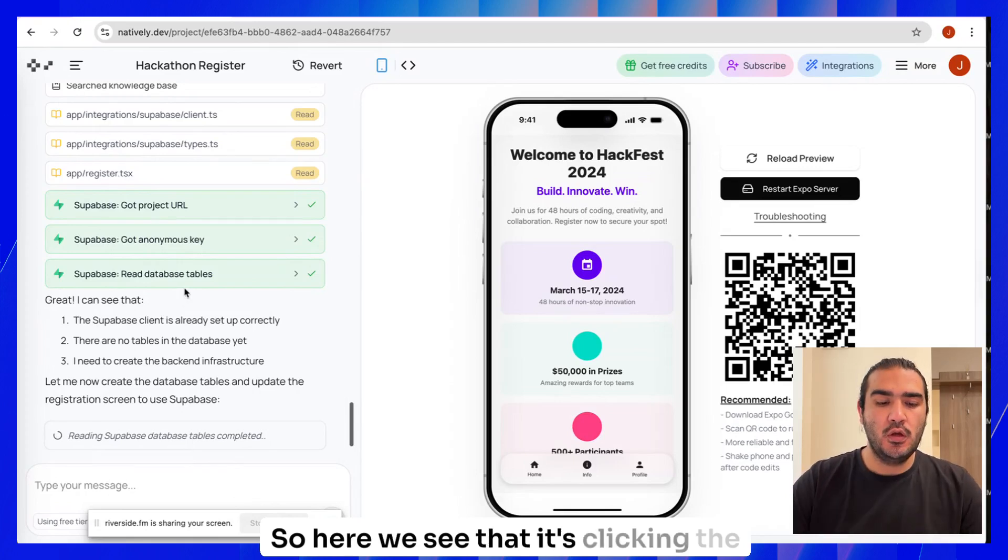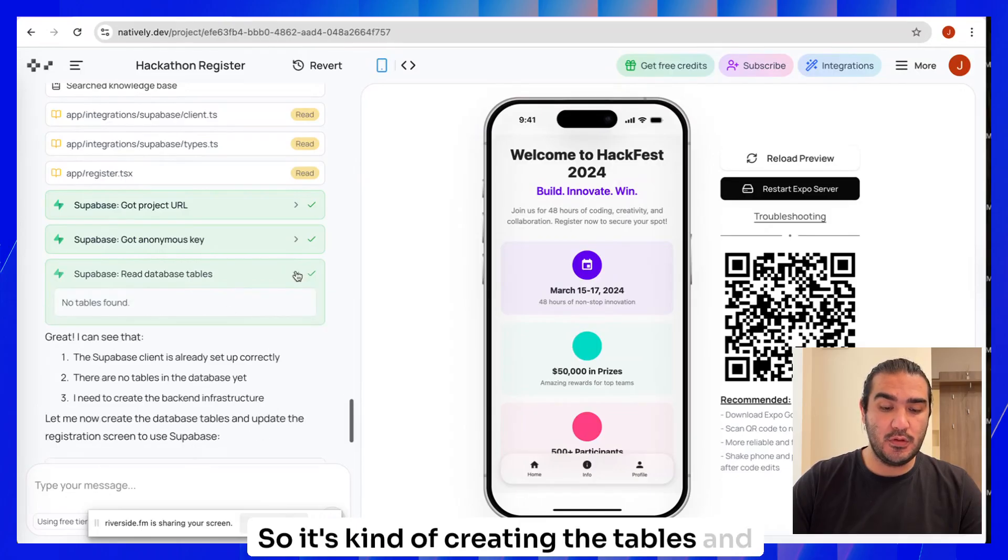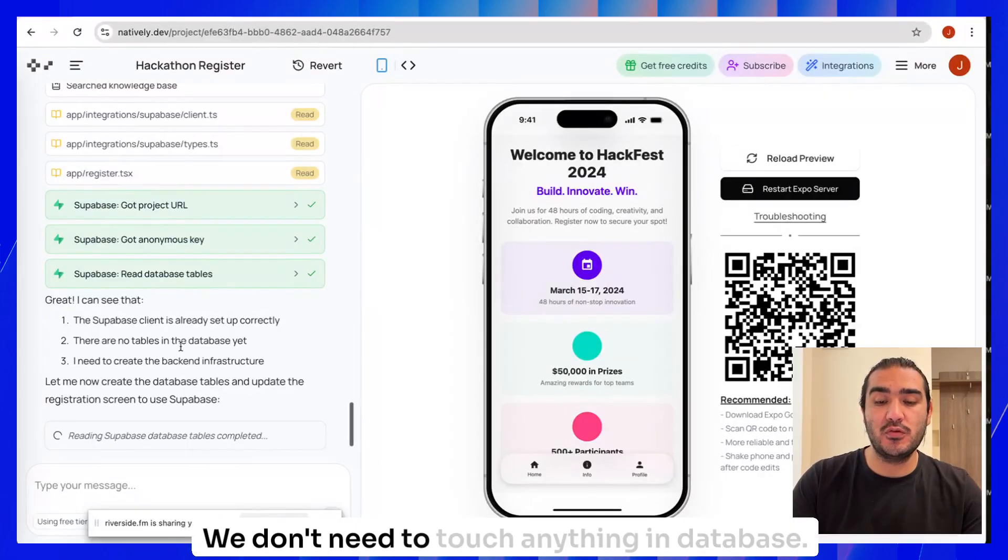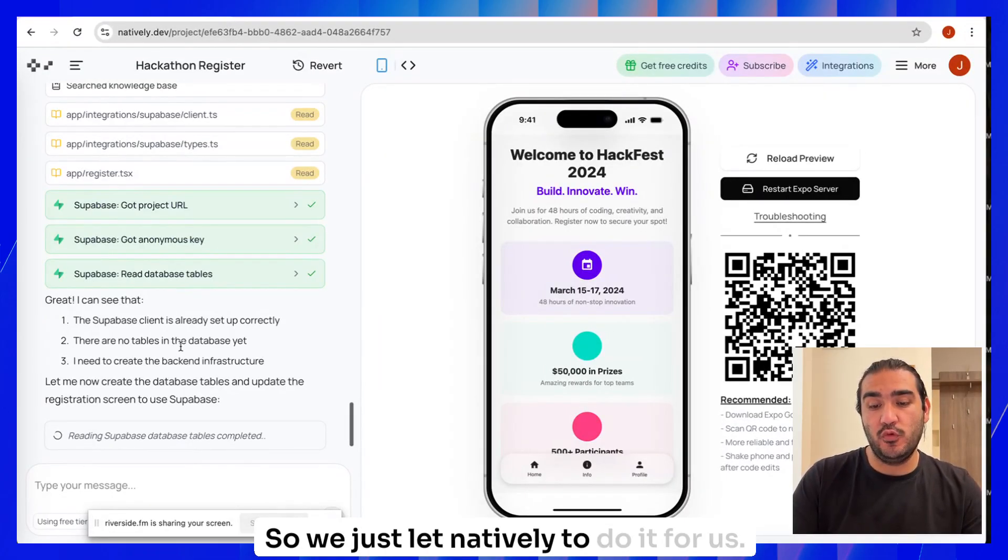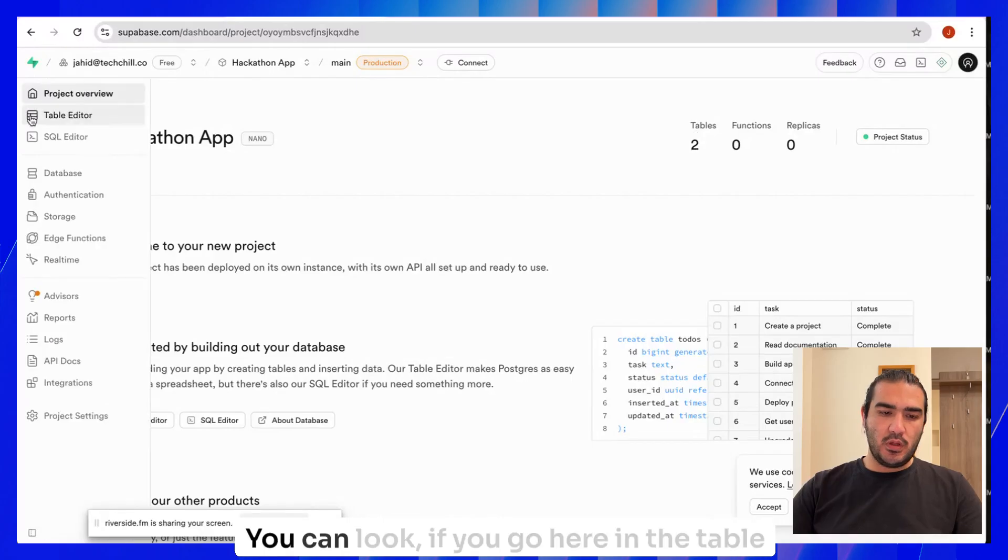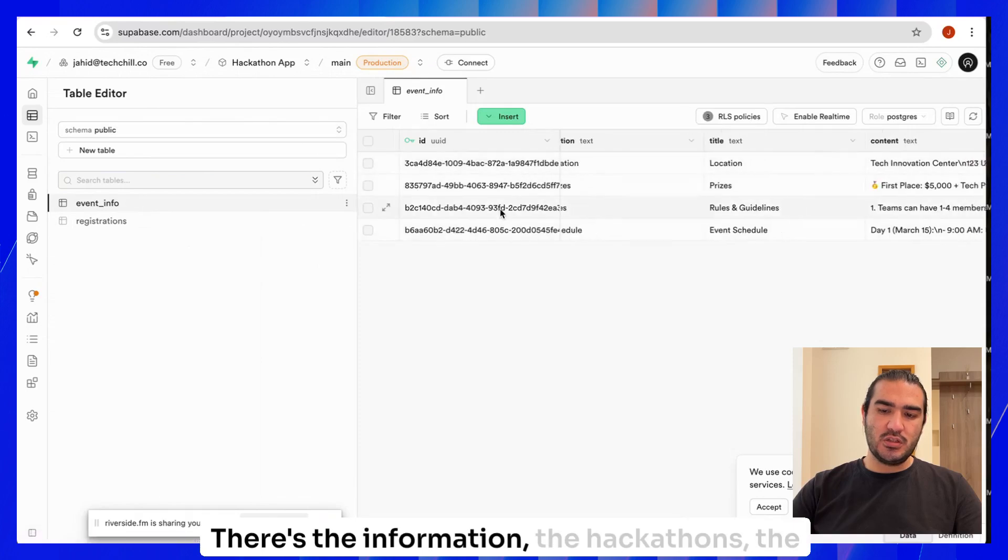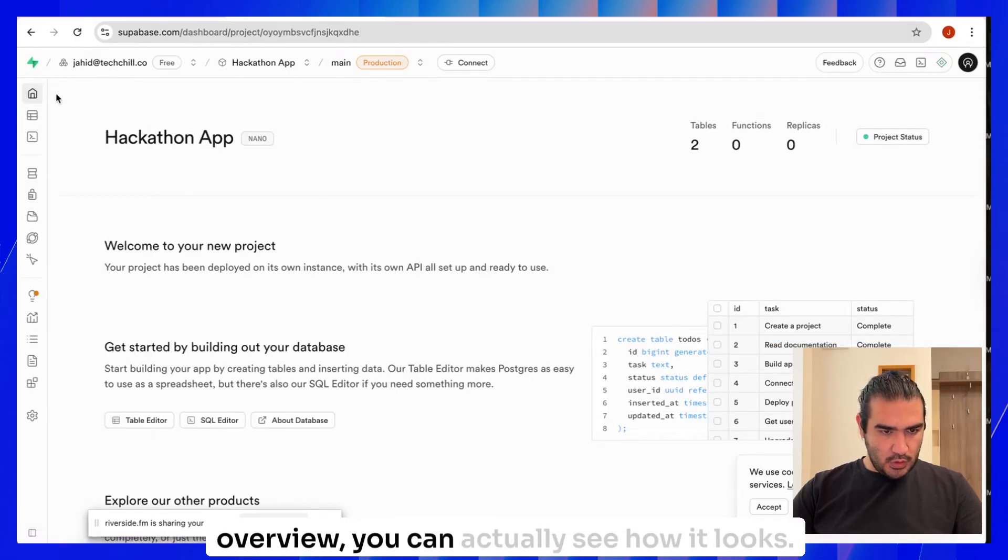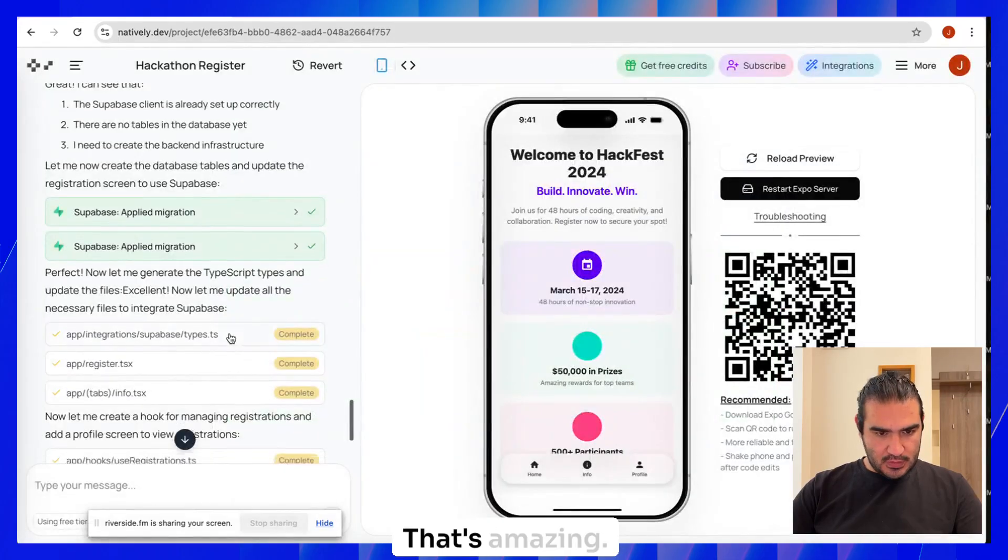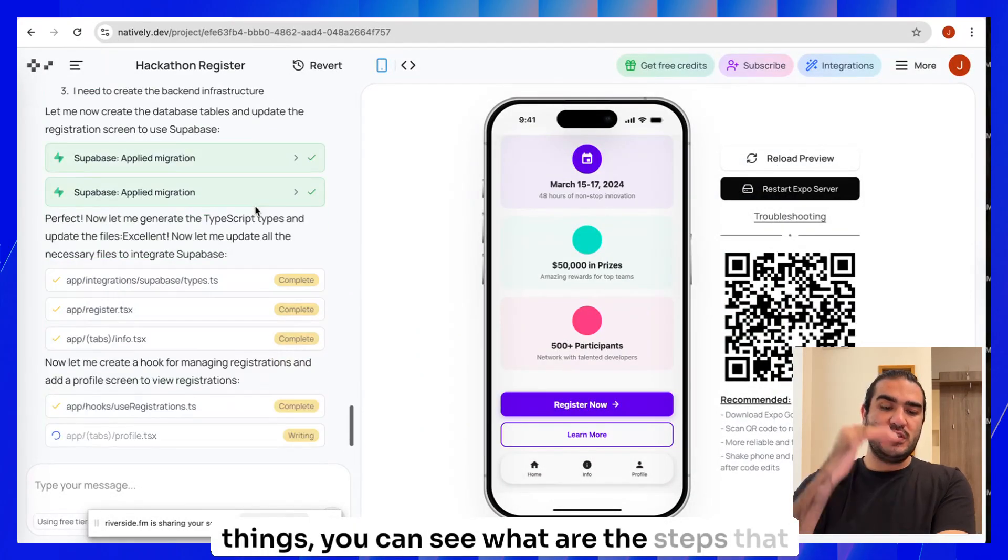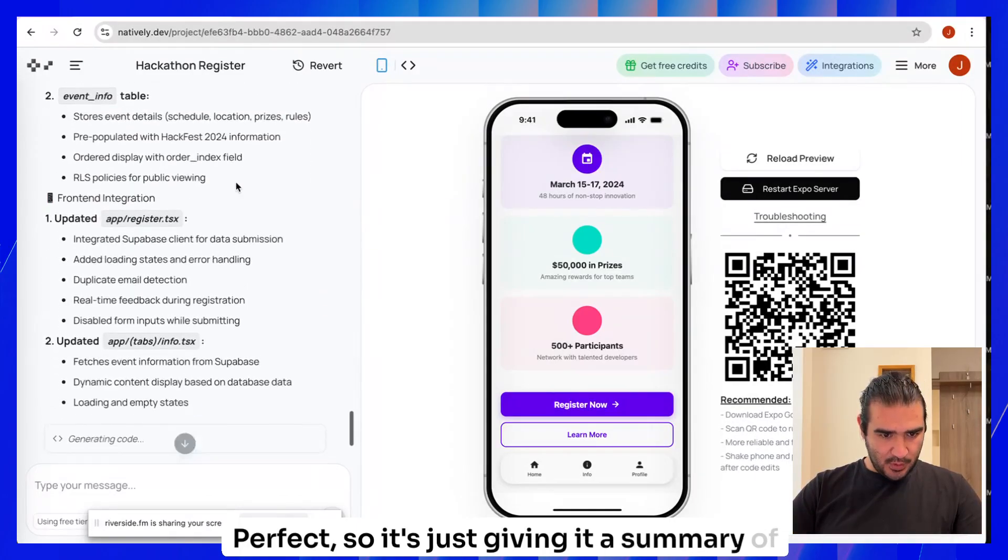Here we see that it's connecting to Supabase. It got the key to it. It's reading the data, the tables. It's creating the tables and reading them. It just does the whole thing itself. We don't need to touch anything in the database. We just let Natively do it for us. We can check the Supabase. If something is happening there or not. Yes, there are two tables now. If you go here in the table editor, you can see it here. There's the information, the hackathons, the registration. If you can see here in the project overview, you can actually see how it looks. Nice. So it's building.